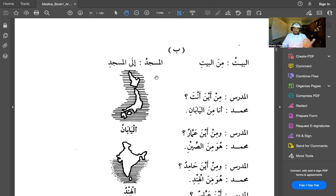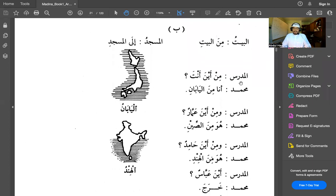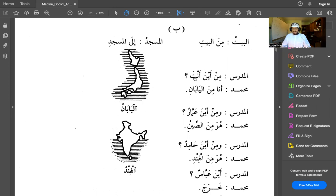Here we have a conversation between al-mudarris — the teacher — and Muhammad the student. The teacher says: min aina anta — min means from, aina means where, anta means you. So min aina anta means where are you from? Muhammad replies: ana min al-yaban — ana means I; al-yaban means Japan. So: I am from Japan.